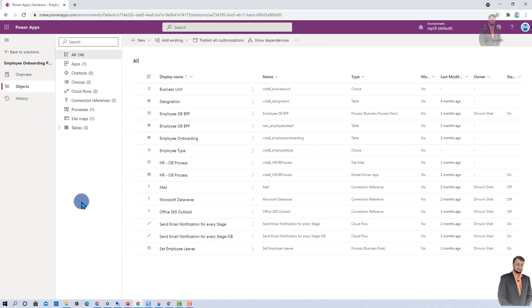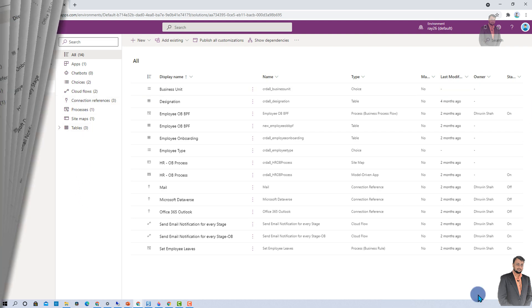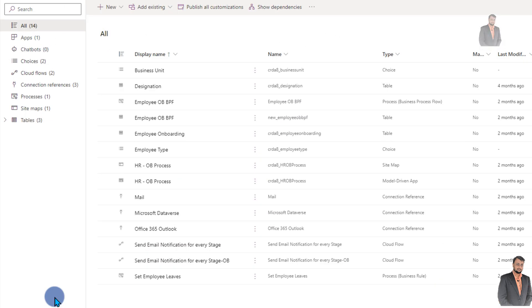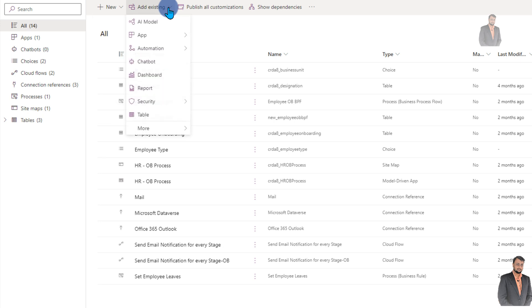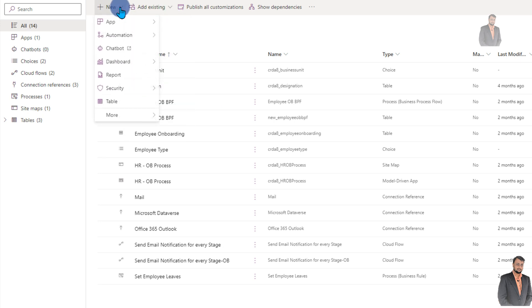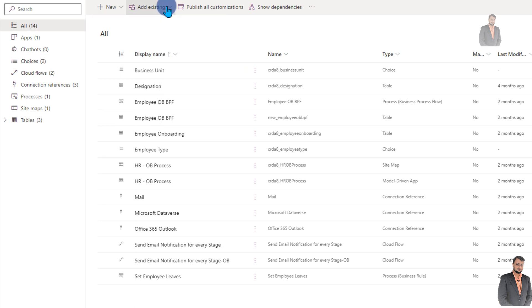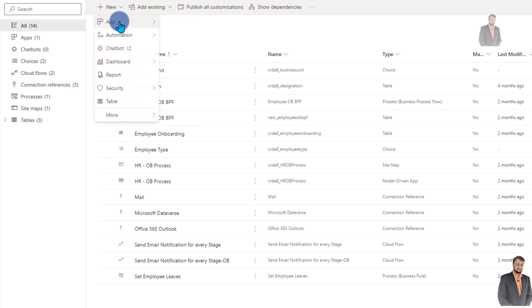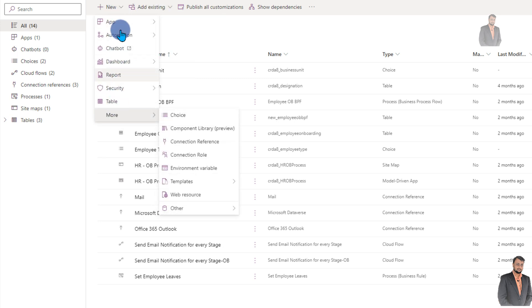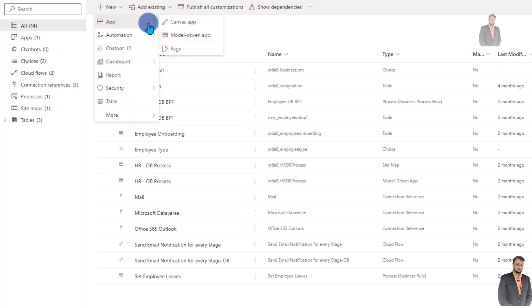Now, let me talk about some other interesting and cool features for this object tab. First of all, the new and add existing menu layout has been changed. Earlier, there was a very long flat layout where everything was in a flat manner, so you needed to scroll a lot. Now, Microsoft has revamped this particular thing. Now, you are able to see the most used objects over here, and from here, you can choose the appropriate thing.